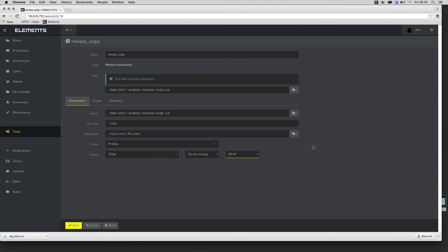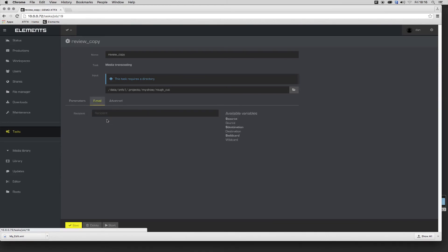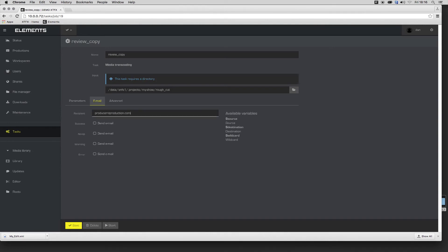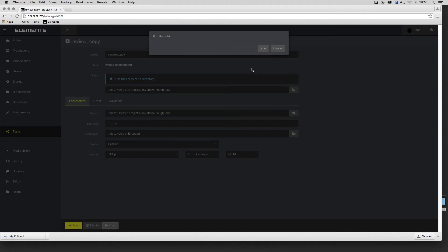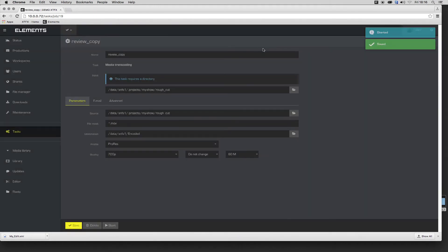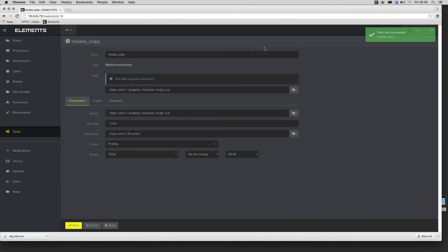I'll also prepare an automated email notification for the client when the task is completed. Now I'll start the job manually. I can also schedule tasks or set intervals for folder scanning to trigger the task.